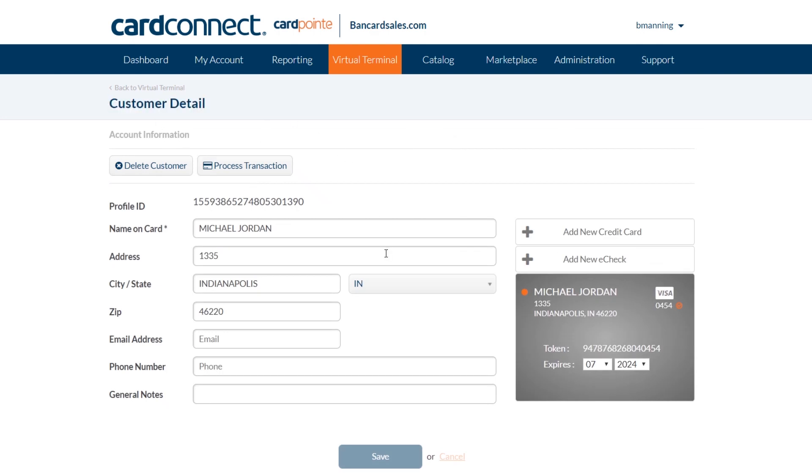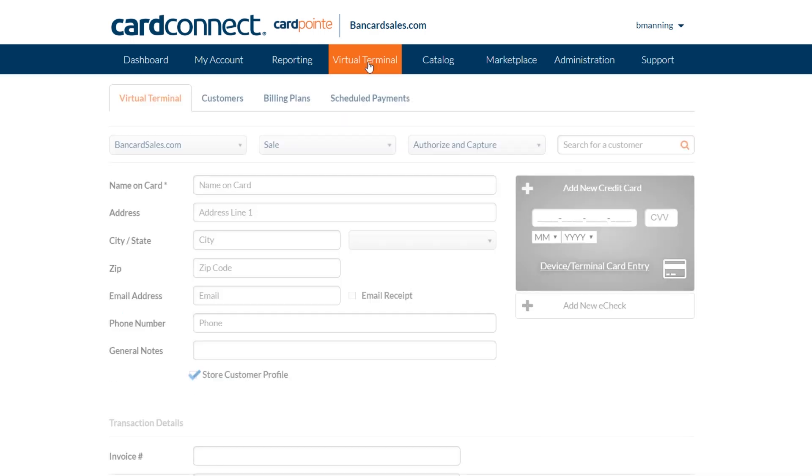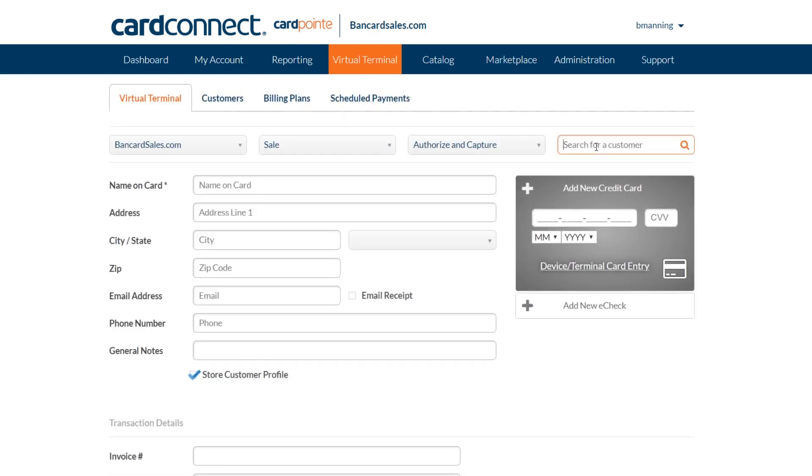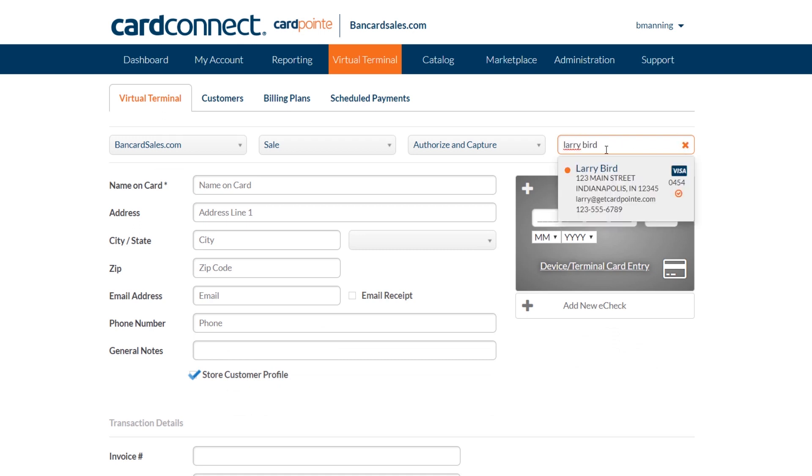Additionally, once the profile is saved, you can use it to run single charges in the future and to initiate billing plans. If you haven't seen the billing plans video, check the links in the description for that video.